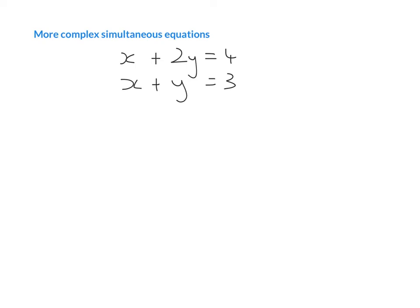We need to make sure that in order for one of the letters to cancel out, one of them is a plus and one of them is a minus, and they both have the same value in front of them. Looking at these two lines right now, nothing is going to cancel out when we add them together. However, looking at the x's, if one were a plus and one were a minus they would cancel out — but at the moment they're both pluses. So what we can do is multiply everything in one of those lines by minus one.